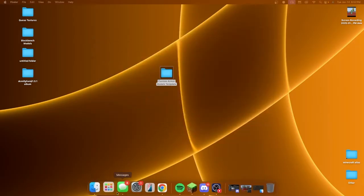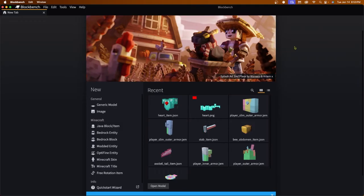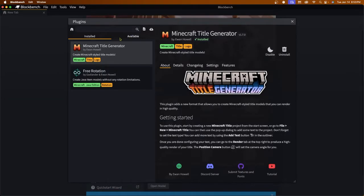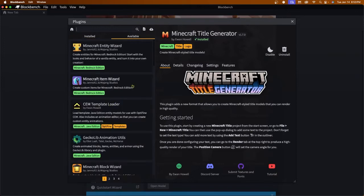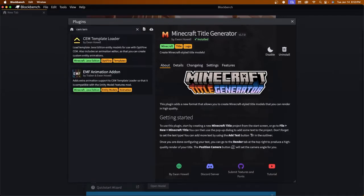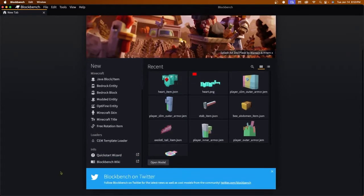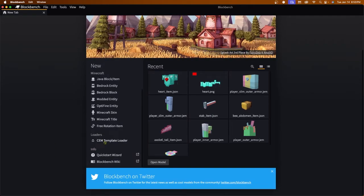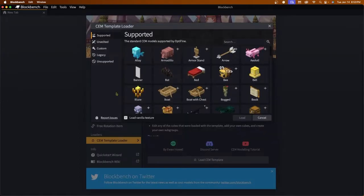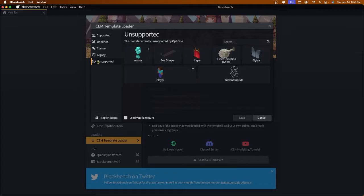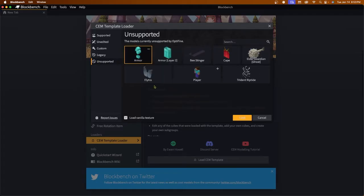Now that we're in Blockbench, I highly recommend downloading this plugin — it will make things so much easier. Go to File > Plugins, then the Available tab, and search for CEM Template. Click it and click Install. Once installed, we have a new tab called CEM Template Loader. Click Load CEM Template. I'd usually say stay away from the Unsupported tab, but this is actually how we're going to do this tutorial.